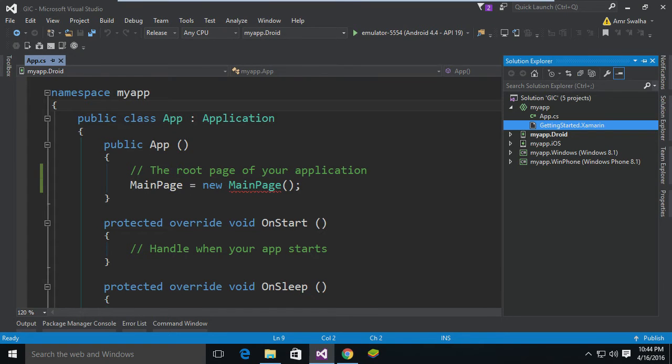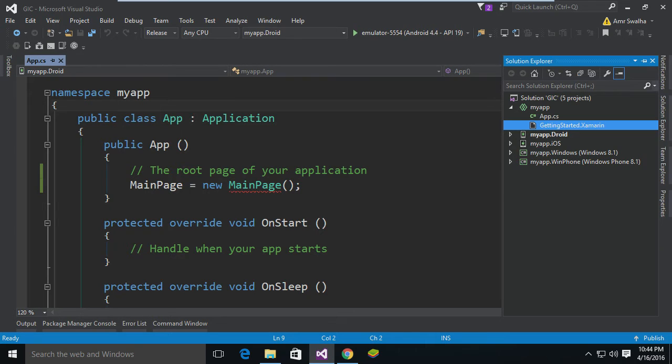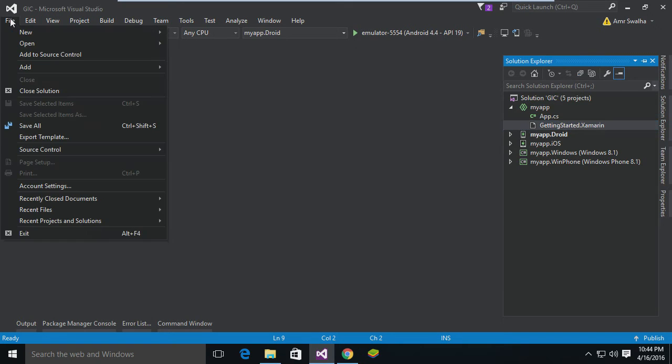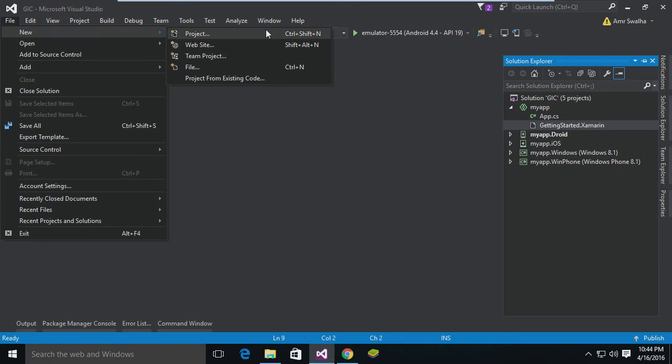Hello and welcome to this tutorial. In this tutorial we will see how we can create a Xamarin Forms application and also create a main page that will be shared by the entire application. So now to add a Xamarin Forms project, we will go to File, New Project.